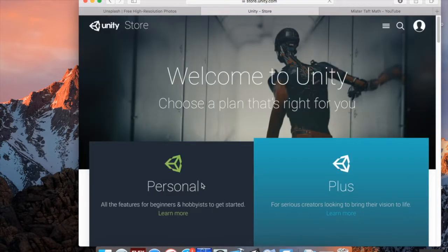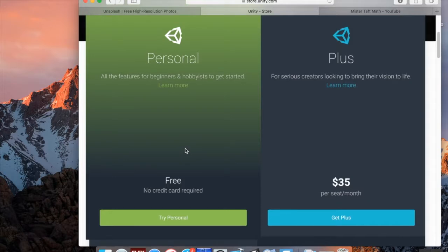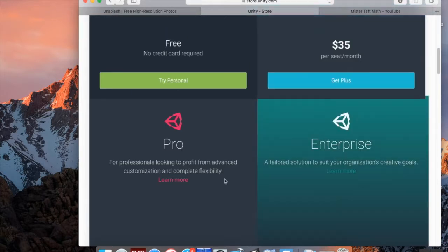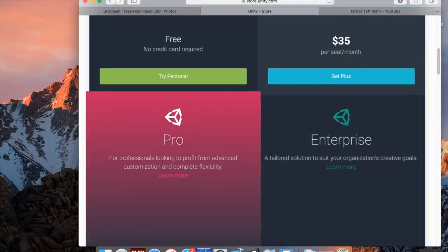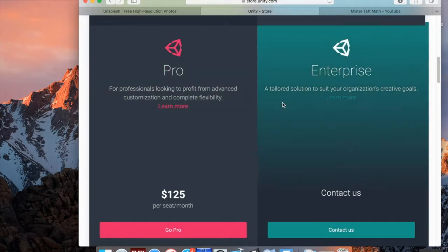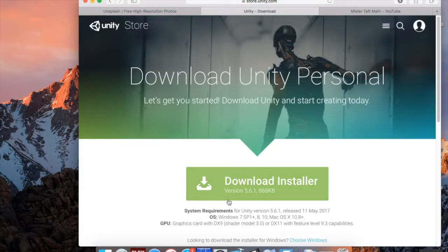There are a few different versions of Unity. The Personal version is free and allows you to export to Android, iOS, Windows, Mac, and video game consoles, so long as you make less than $100,000 from your game per year. Beyond that, Plus is $35/month, Pro has extra features at $125/month, and Enterprise is for large teams. For people just starting out, Personal is perfectly fine. We'll be using Unity 5.6.1.